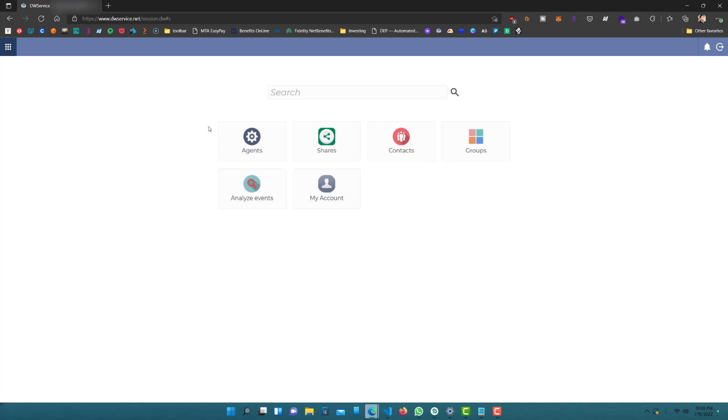Right here, I'm logged in and here it'll show you your home panel with agents, your account, shares, groups, contacts, all that information.